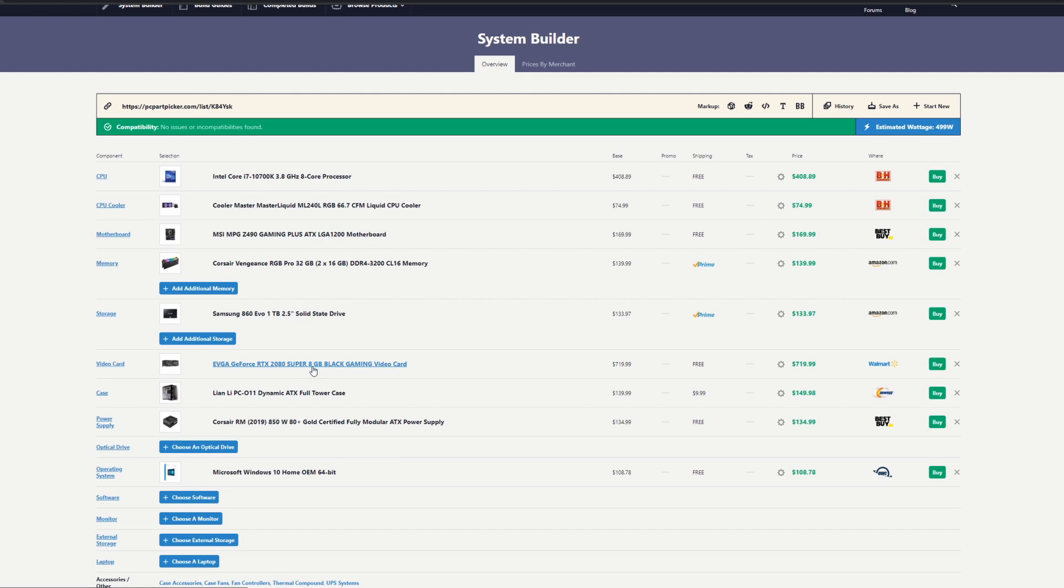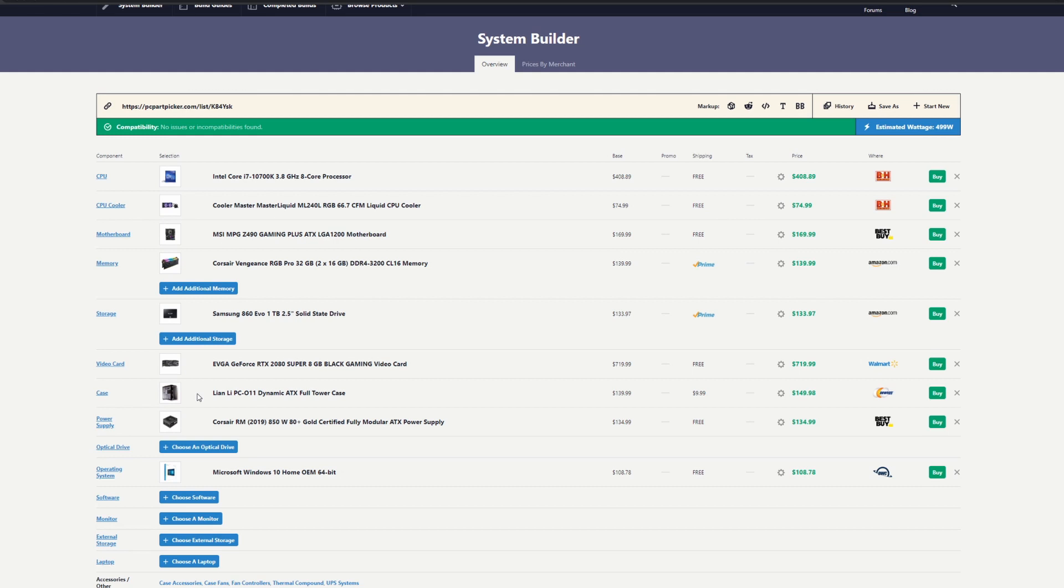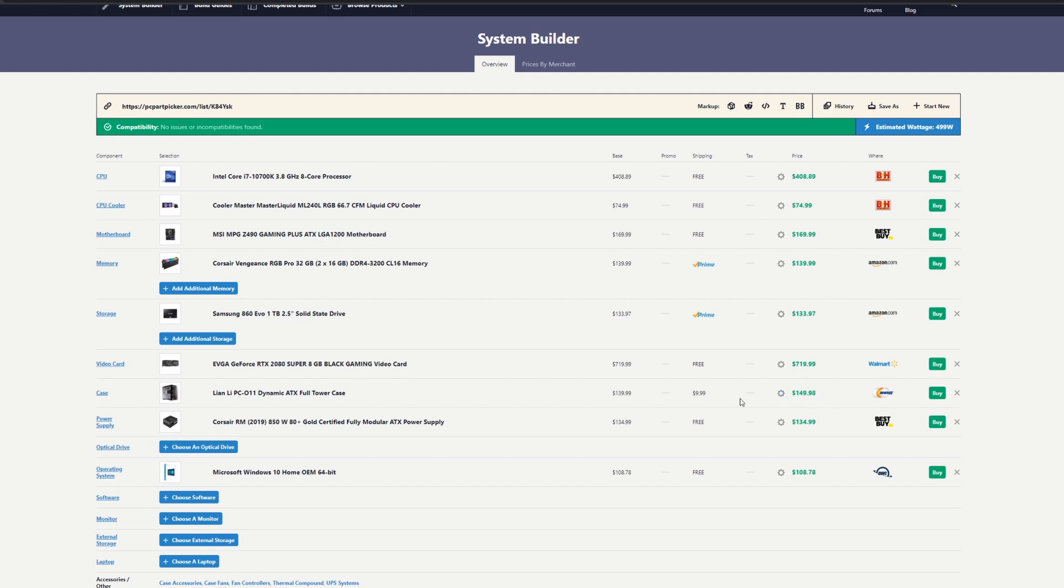For the case, this is the Lian Li—it's a full ATX tower, a big tower with plenty of space to install all the hardware. If you want a mid tower, you can look at that, but you have to be careful about space and whether all your hardware is going to fit. It's around $150. A lot of people try to cheap out on cases—I wouldn't do that. It's something you're going to have for quite a while.